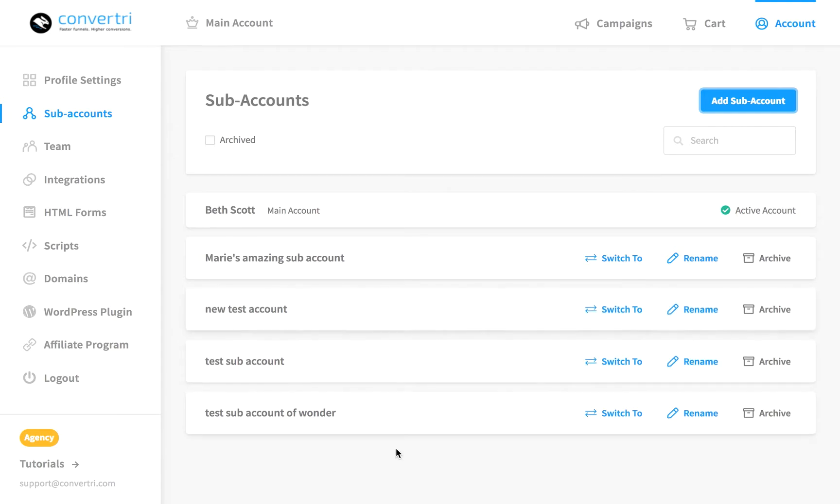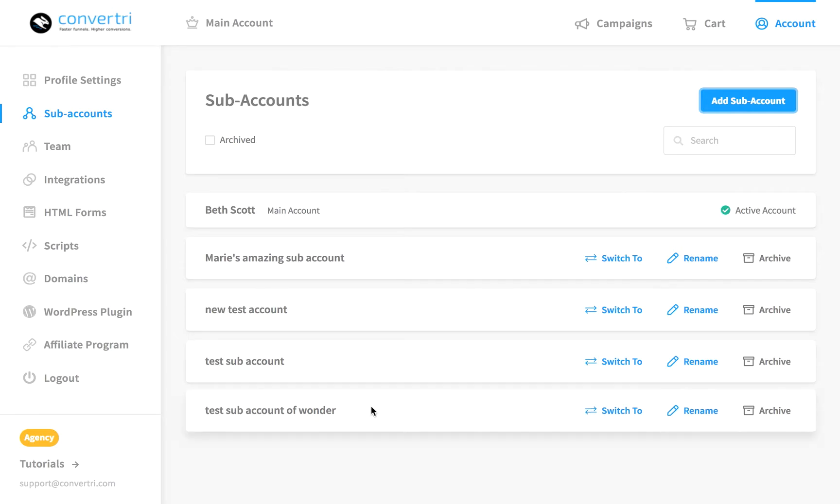From this page, you can search, add, remove, rename, and archive your sub-accounts really easily. The beauty of sub-accounts is they let you add clients as team members and keep them separate from all your other projects. They'll have all the permissions which they need, but your other clients' work is kept private.